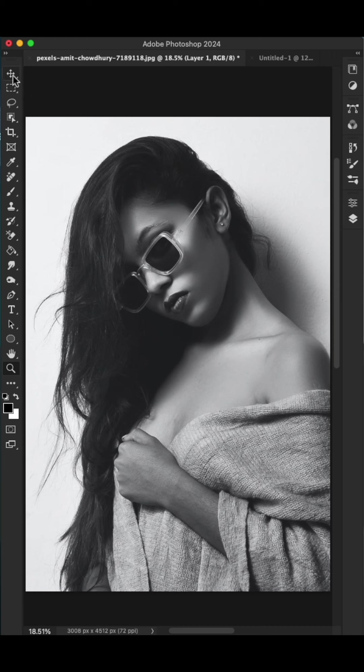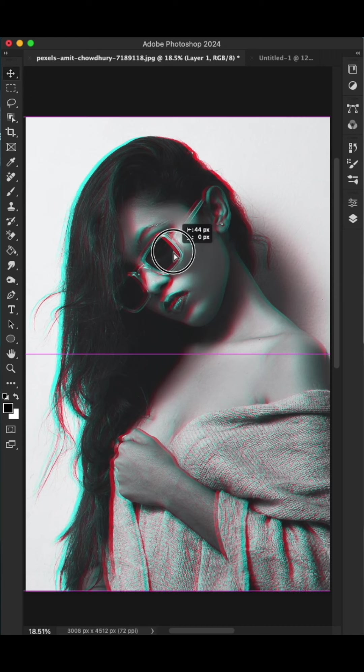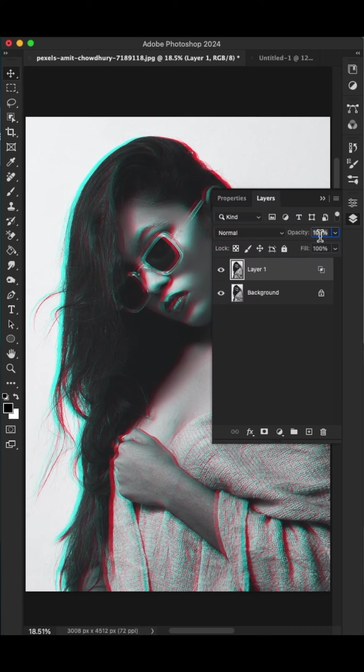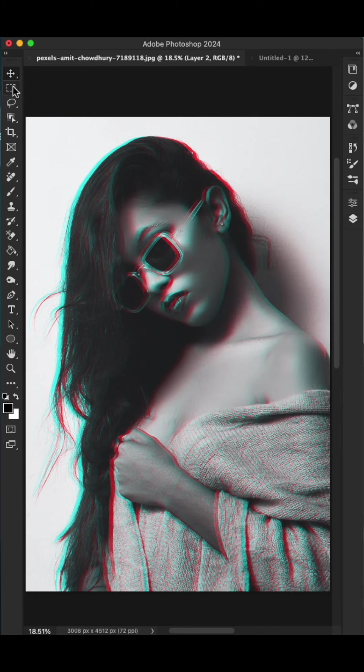Select the move tool and move the top layer like this. Then press Alt Ctrl Shift E to create a stamp visible layer. Next, select the rectangle marquee tool and select some areas like this.